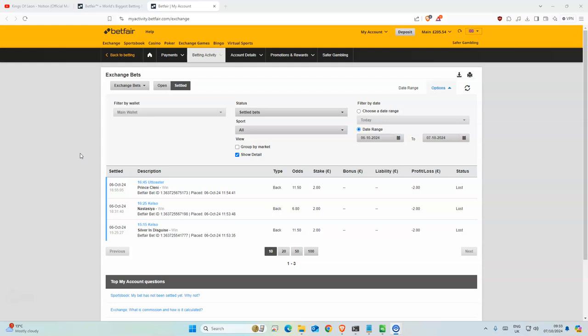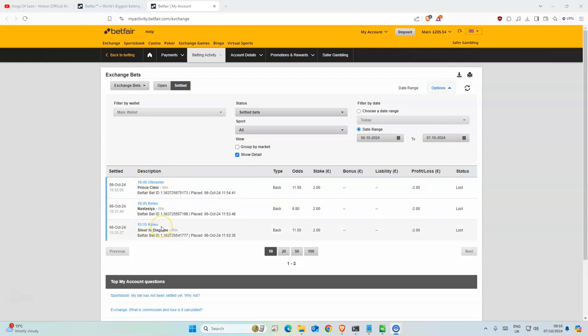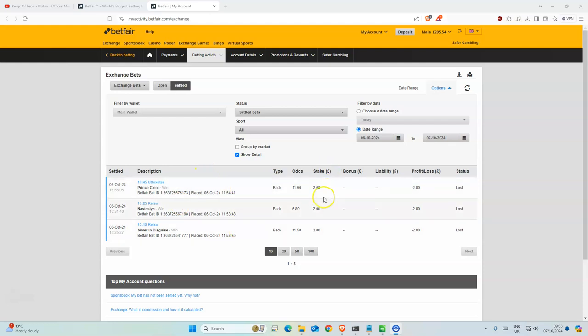Yesterday we had six selections altogether. Three of them were non-runners and three of them were racing, but nothing special. None of them placed at all. I don't believe they placed in the top three which was quite disappointing, especially considering they were like double lots.